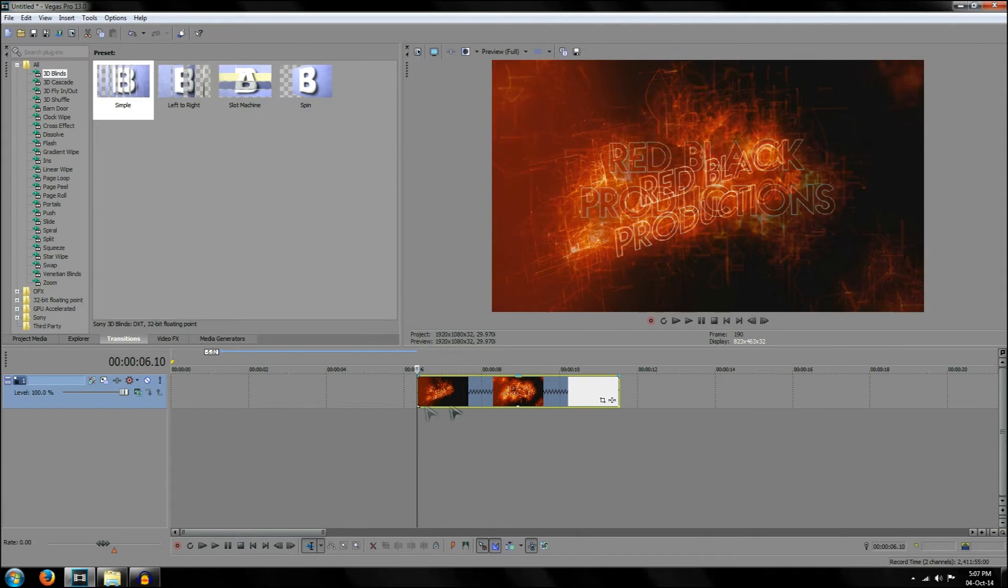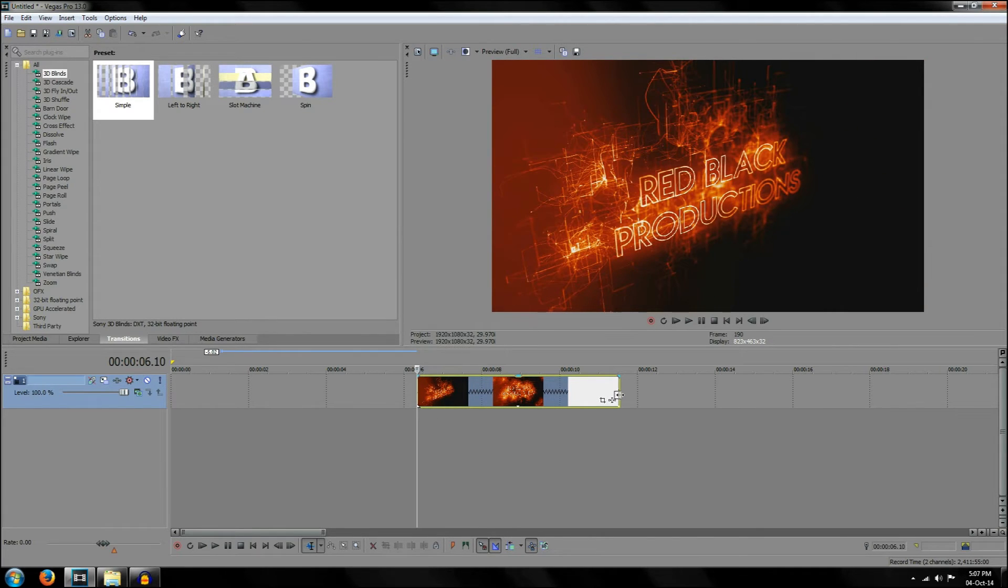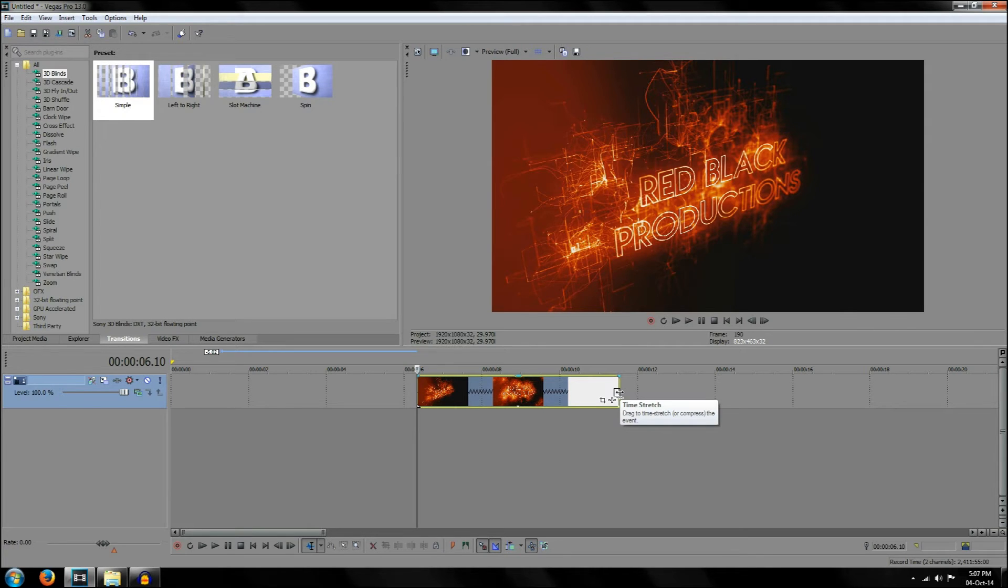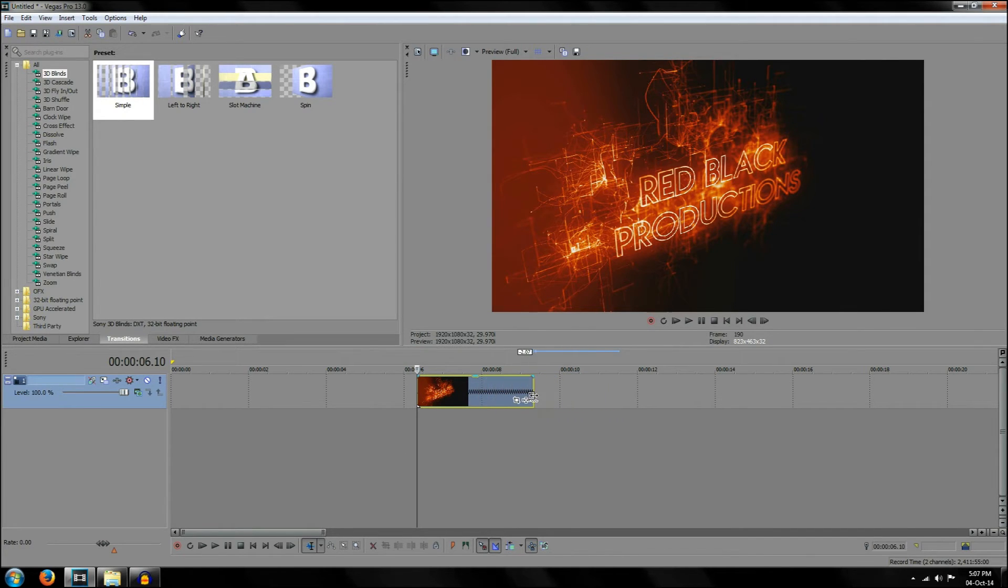So pretty simple. You can do the same thing in the other way. So you press control, you left click the end of the video and you move it to the left and this also speeds up the video.